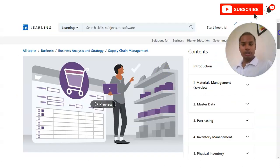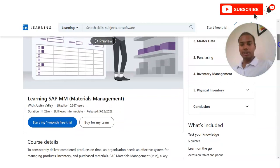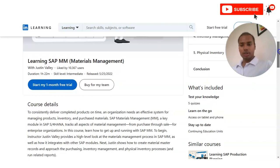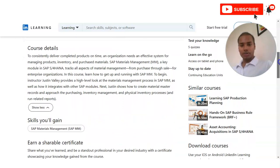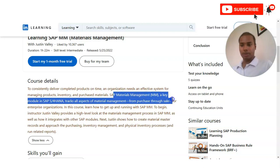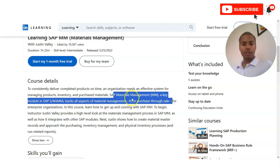This course is provided by LinkedIn under their free learning courses. The course detail is: SAP MM Material Management is a key module in SAP S/4HANA which tracks all aspects of material management from purchase through sale. Once you get an order from the customer till the delivery of material, all activities like planning, execution, delivery management, and logistics are managed through the SAP software.